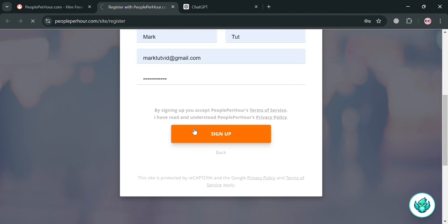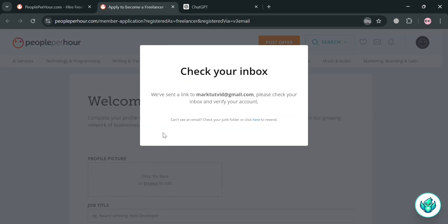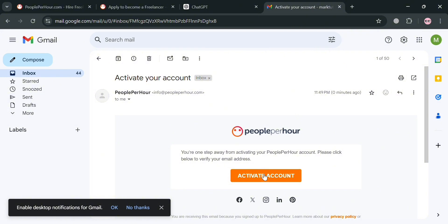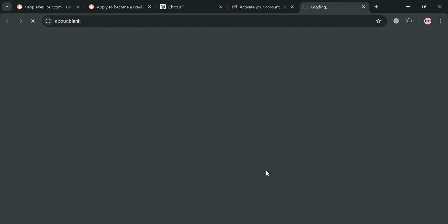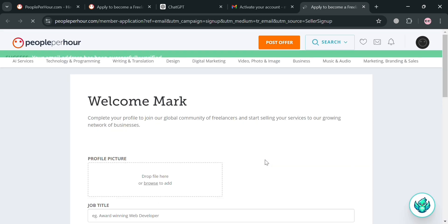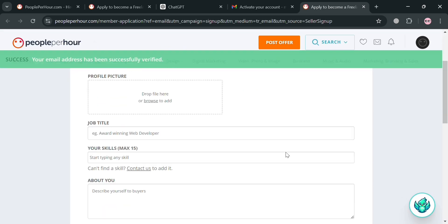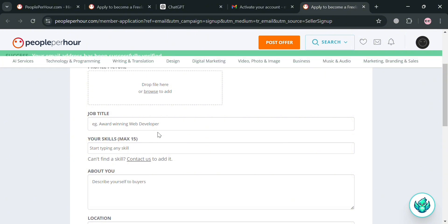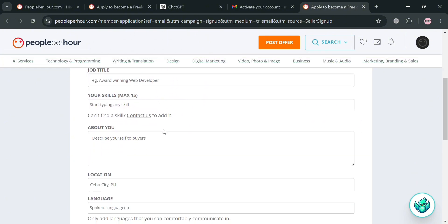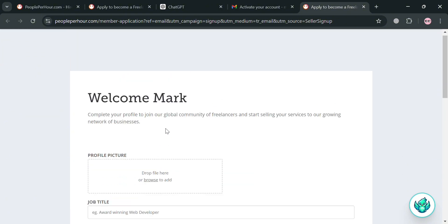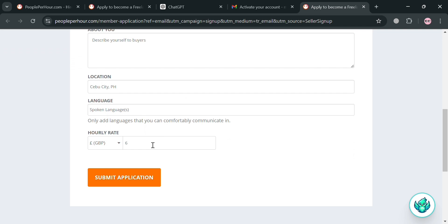After filling out all the required information, just click the sign up button to proceed. You will then be directed to a page with a pop-up window indicating that you need to check your inbox for the verification code sent to your email. By clicking the 'Activate Account' button, you will be directed to a page where you need to submit some requirements to complete your profile, such as your profile picture, job title, location, language, and many more.